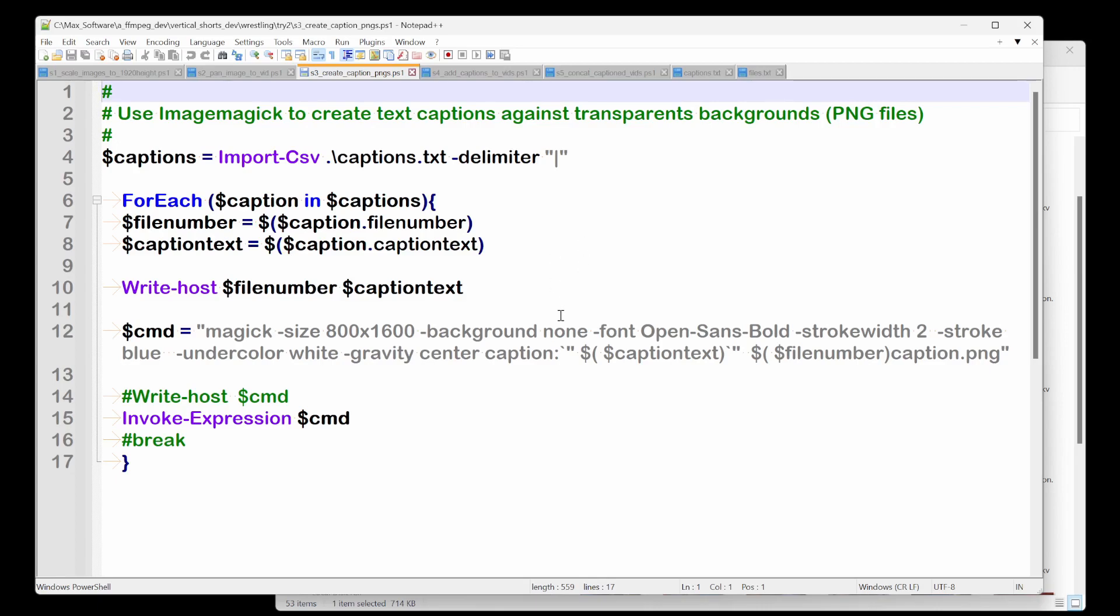And then now we say ImageMagick size 800 by 600. So I want to make it, I know my height, we know our height is 1920, but we want to make it smaller. So it's 1600 is smaller. And I know my width will be 1080, but I'll make it smaller.